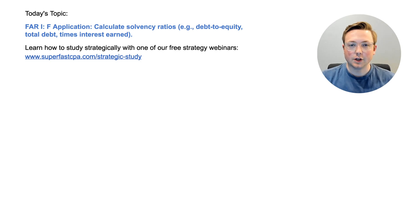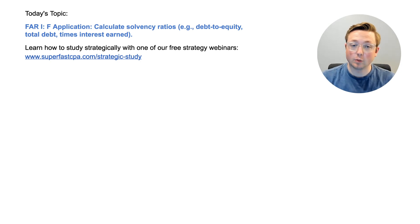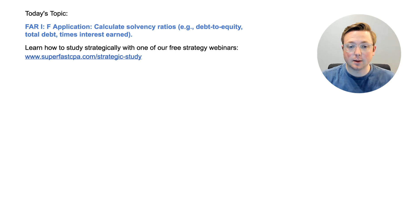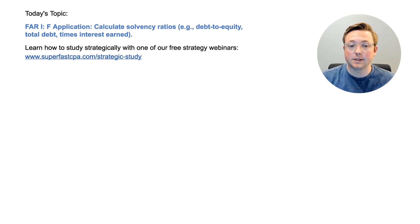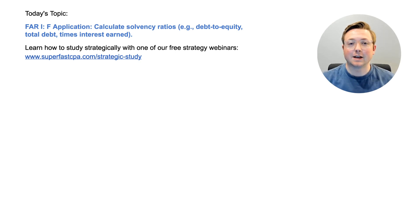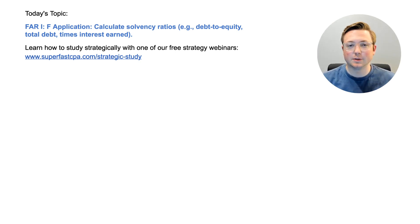Welcome to another FAR walkthrough video from SuperfastCPA. I'm Logan and in today's video we're going to be going over FAR Area 1, Section F. This is an application topic: calculate solvency ratios such as the debt-to-equity ratio, the total debt ratio, and the times interest earned ratio. We're going to be doing that the SuperfastCPA way, which is diving straight into questions to learn the material.